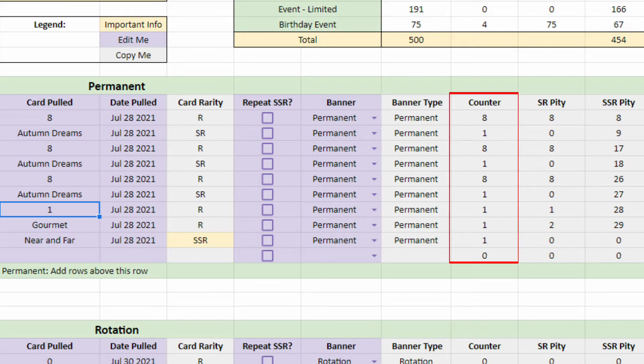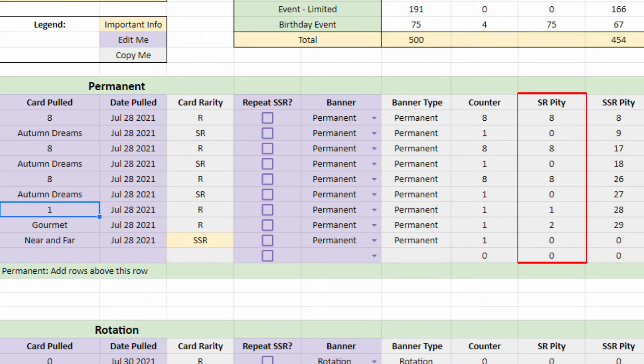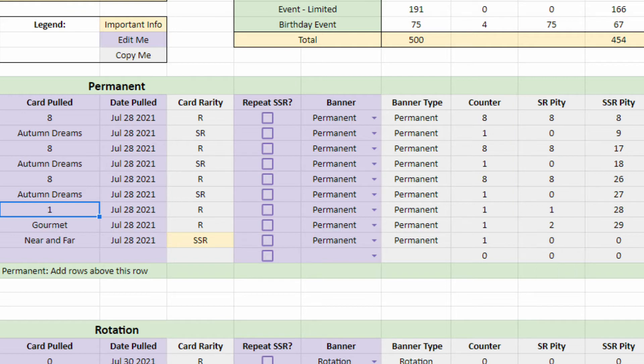Counter counts the number of pulls made on that specific row. SR pity sums the pulls made on the counter column and resets when you get an SR or SSR card. And finally, SSR pity sums pulls made on the counter column and resets when you get an SSR card.